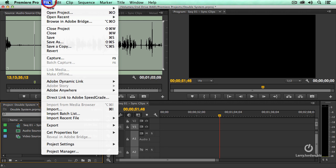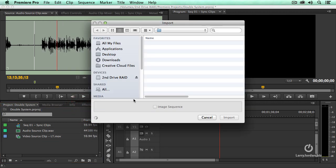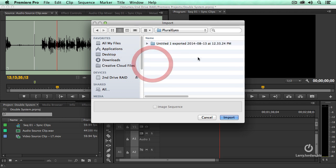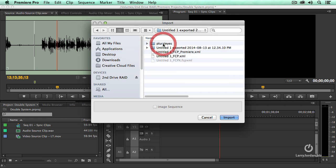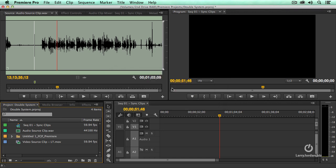With Premiere, I have to import the XML file. File, Import. Let's go to Pluralize, which is on the desktop. And there's the stuff I exported. And notice that one of these files has got Premiere in the file name. That's my Premiere title. This is my Final Cut 7 XML. That's my Final Cut 10 XML. We'll talk about those in a minute. Click on it.